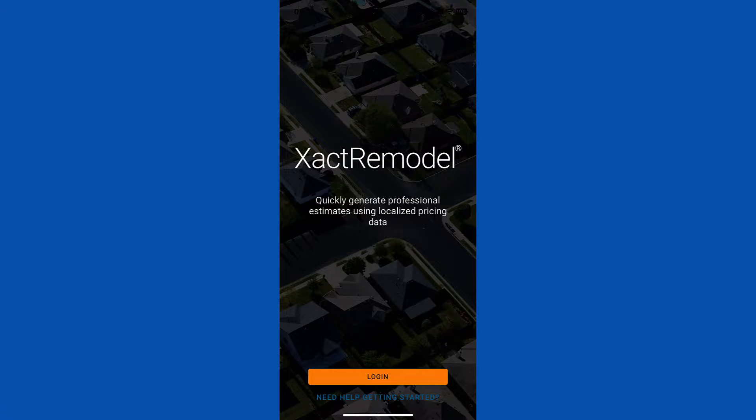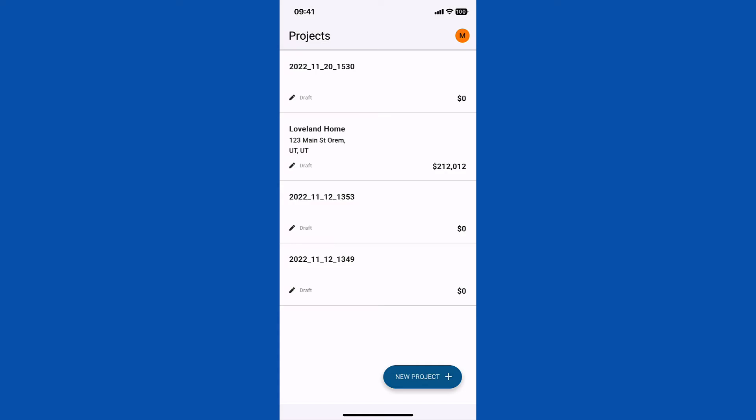Do you know you can easily access XactRemodel on your mobile device to manage projects? In this video, I'll show you how to do that.